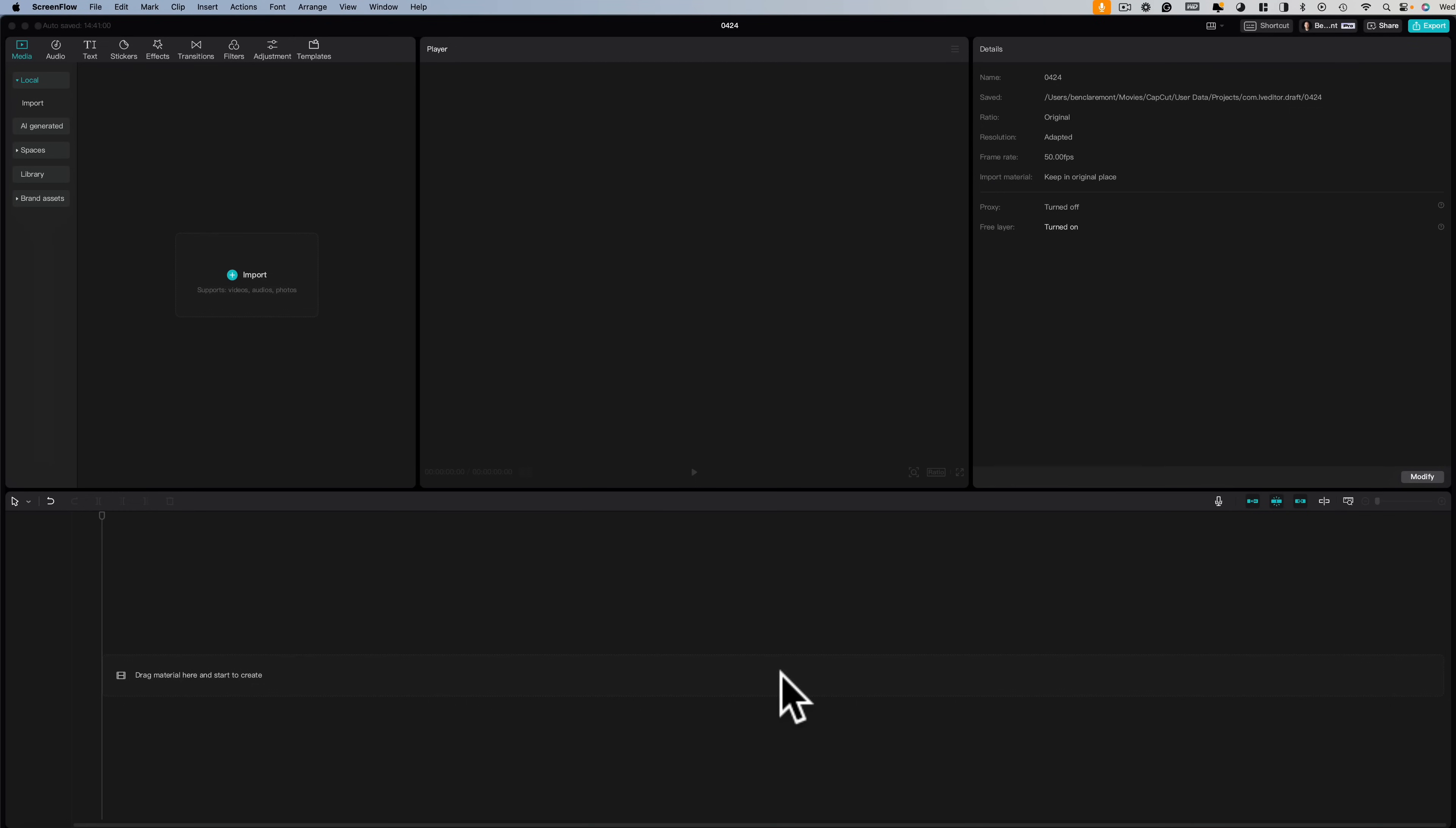Did I mention it's free? Yeah, I think I did. So here's how to edit with it. After downloading and installing CapCut from the CapCut website, which I'll link below, start a new project.